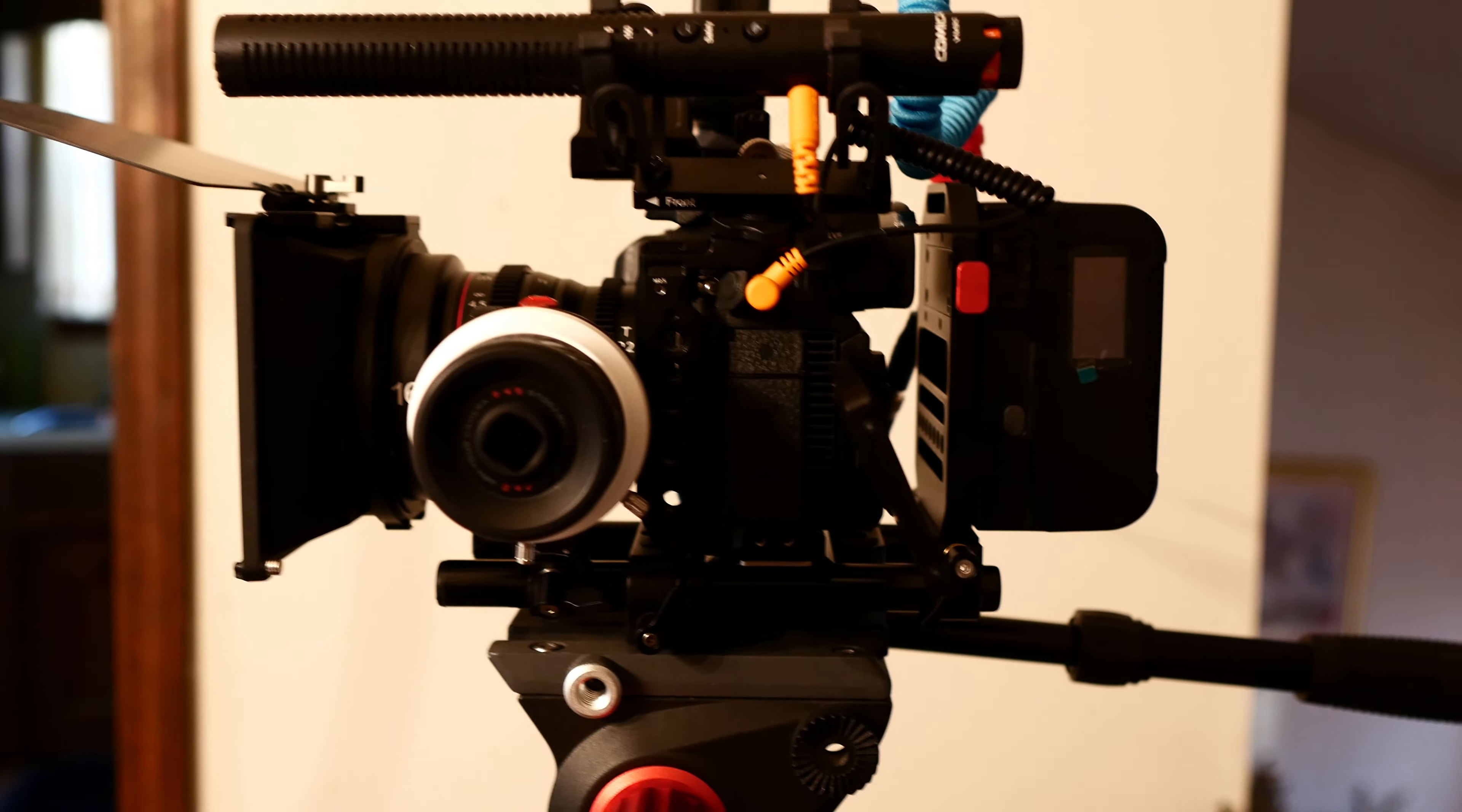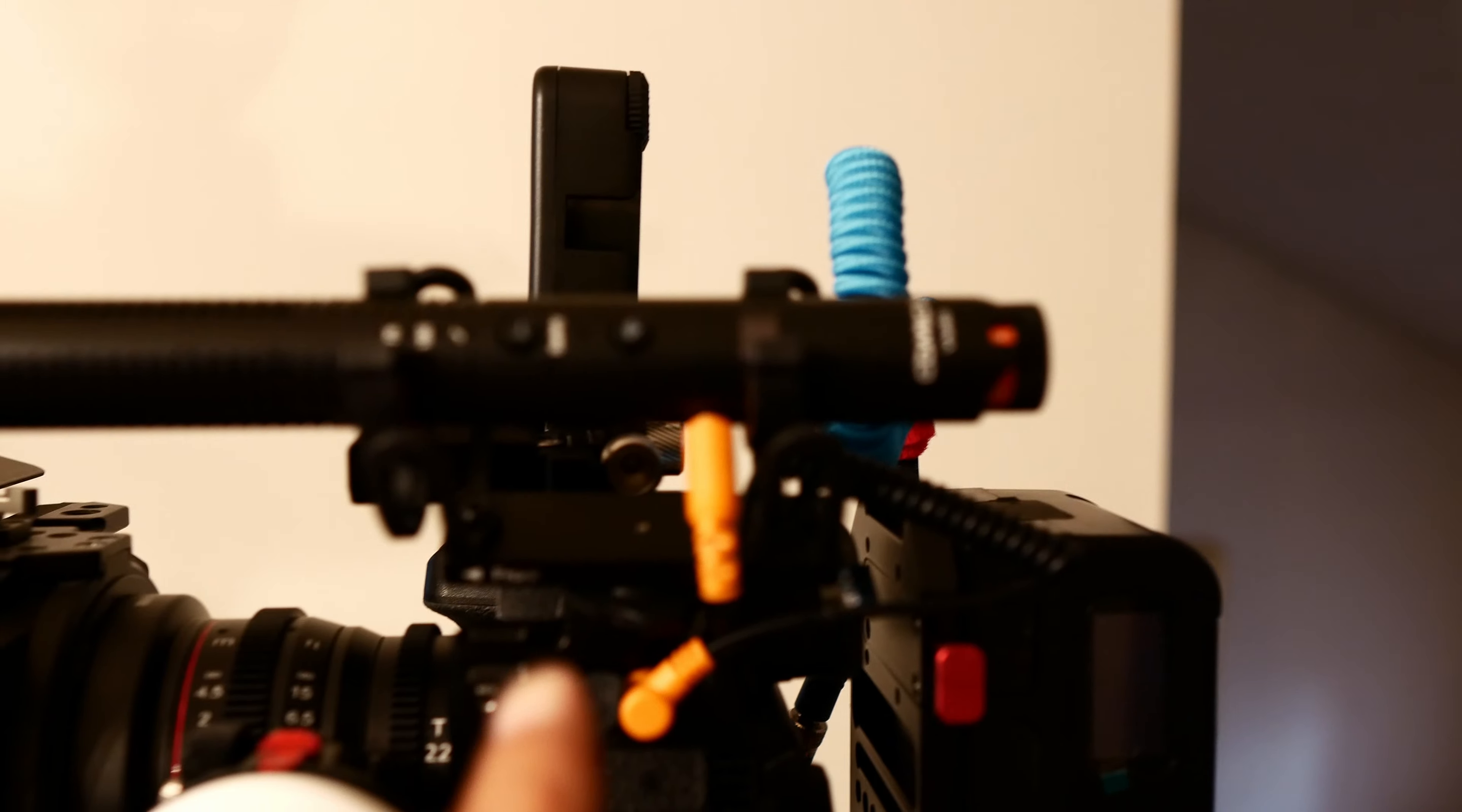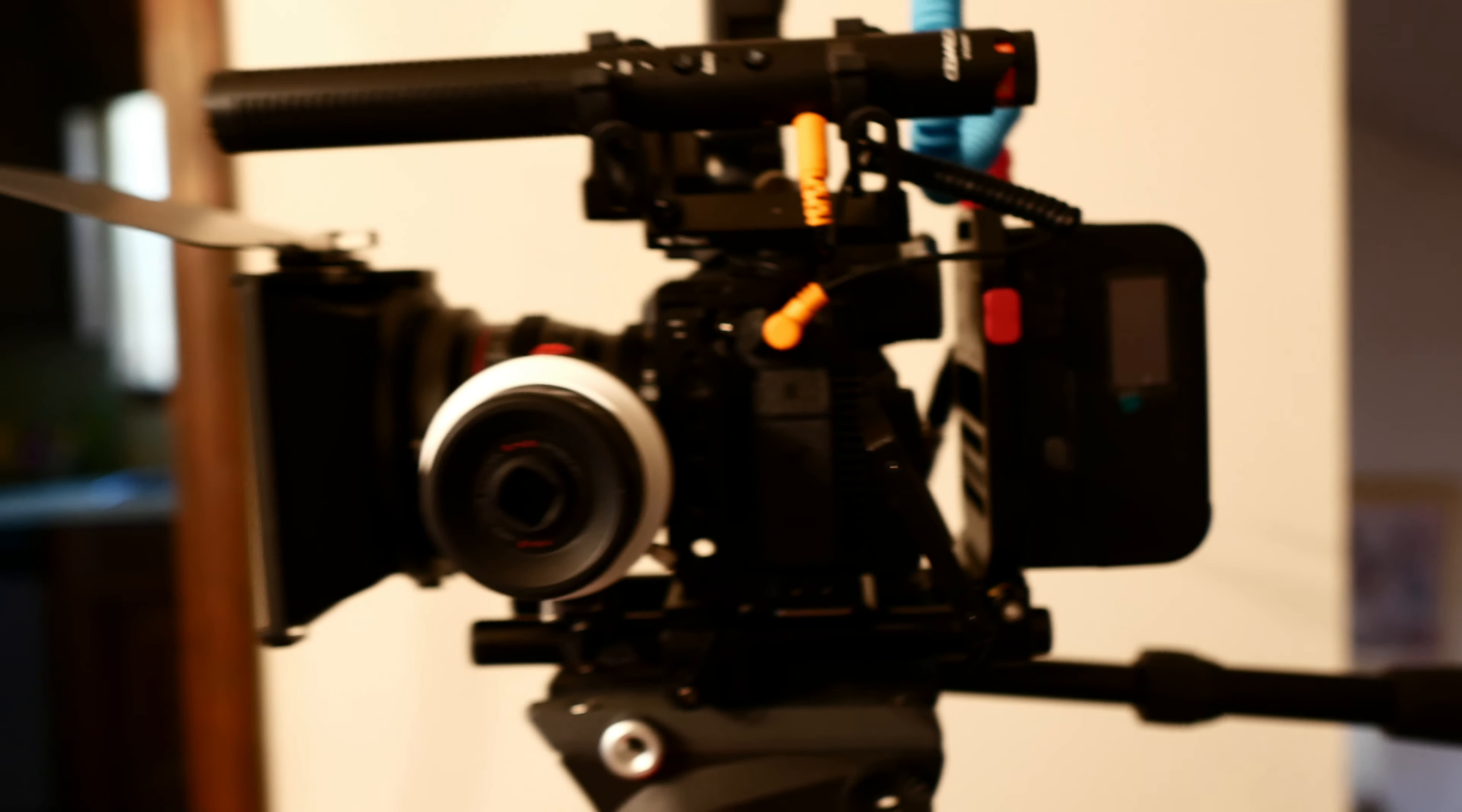The mic here, Comica V30, this thing is great because it goes wireless and it's handheld and it's pretty good.